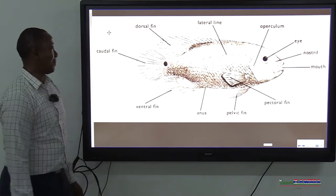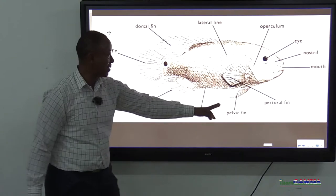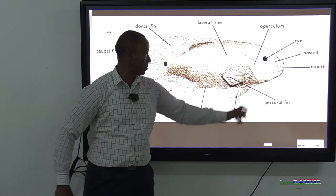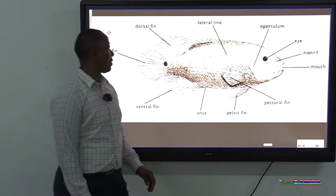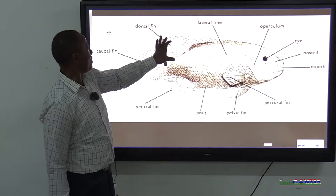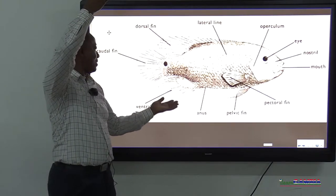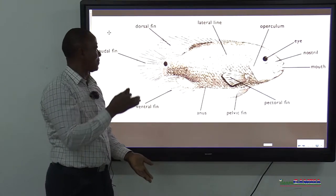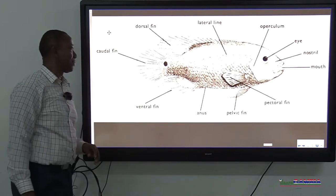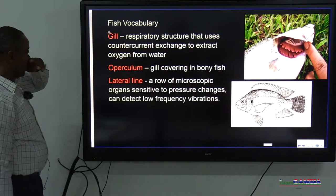Sometimes in the exam they'll ask you which fins are paired. Think of the arms — pectoral and pelvic are the paired fins. The unpaired fins are the dorsal (the back), ventral (the front), and the tail — these are the single fins.